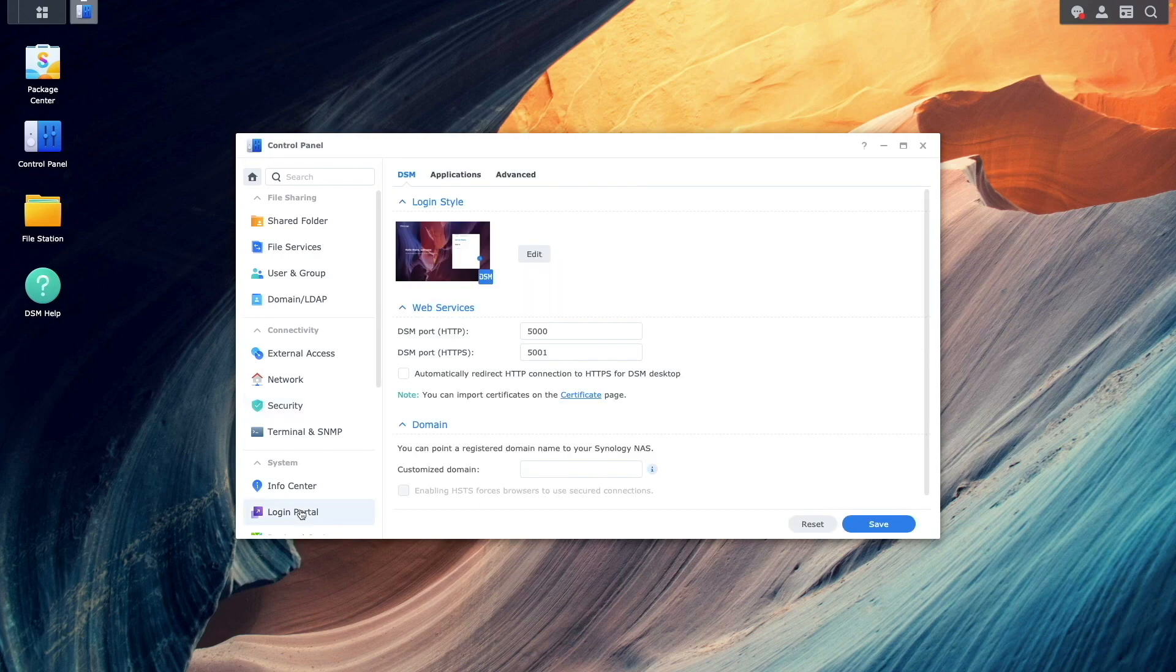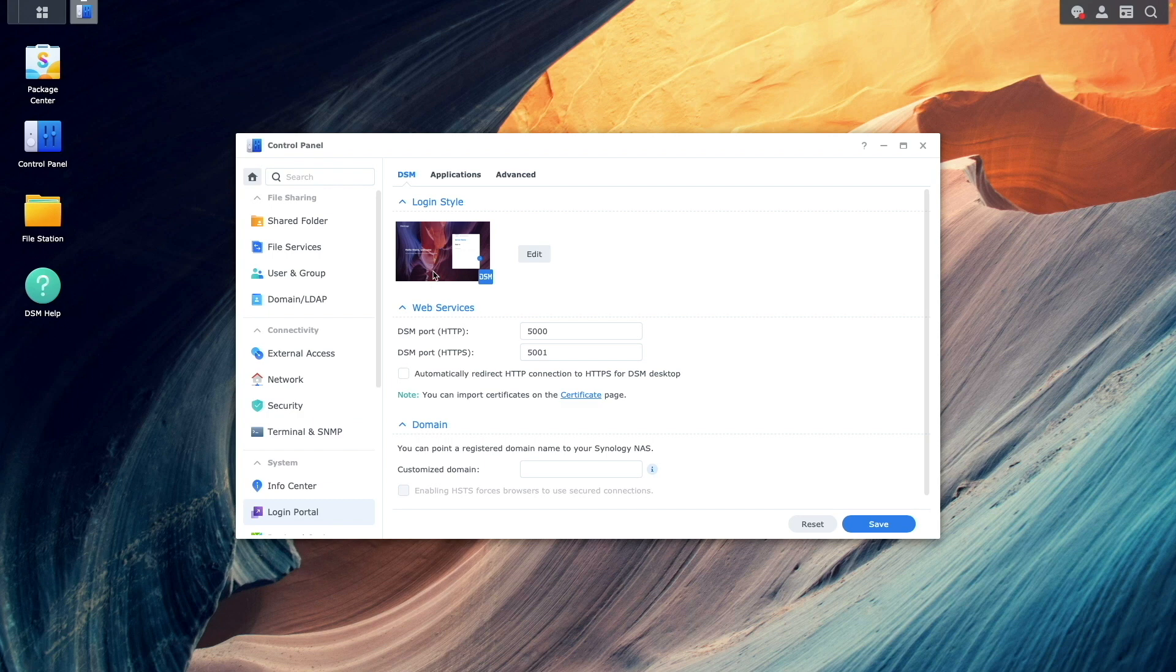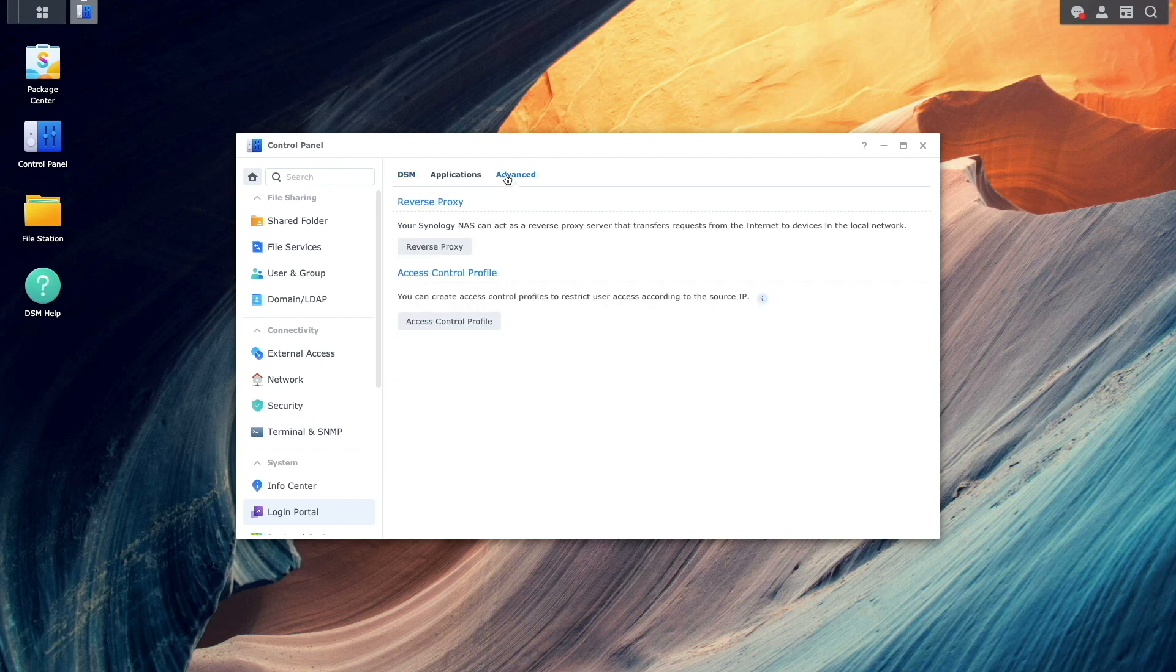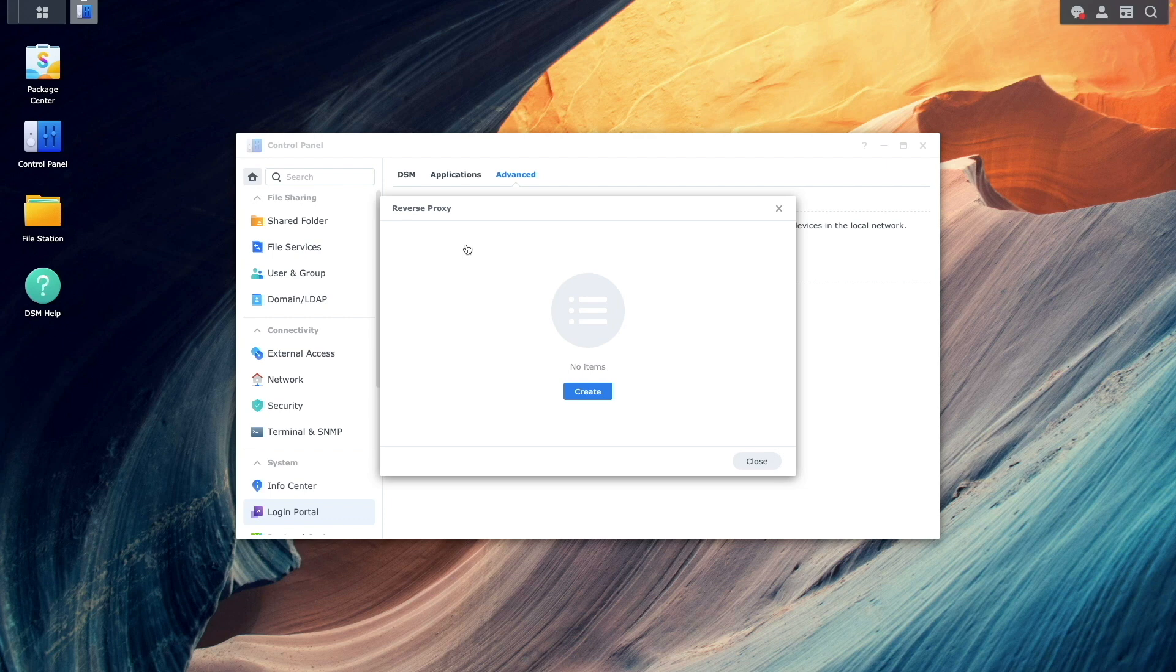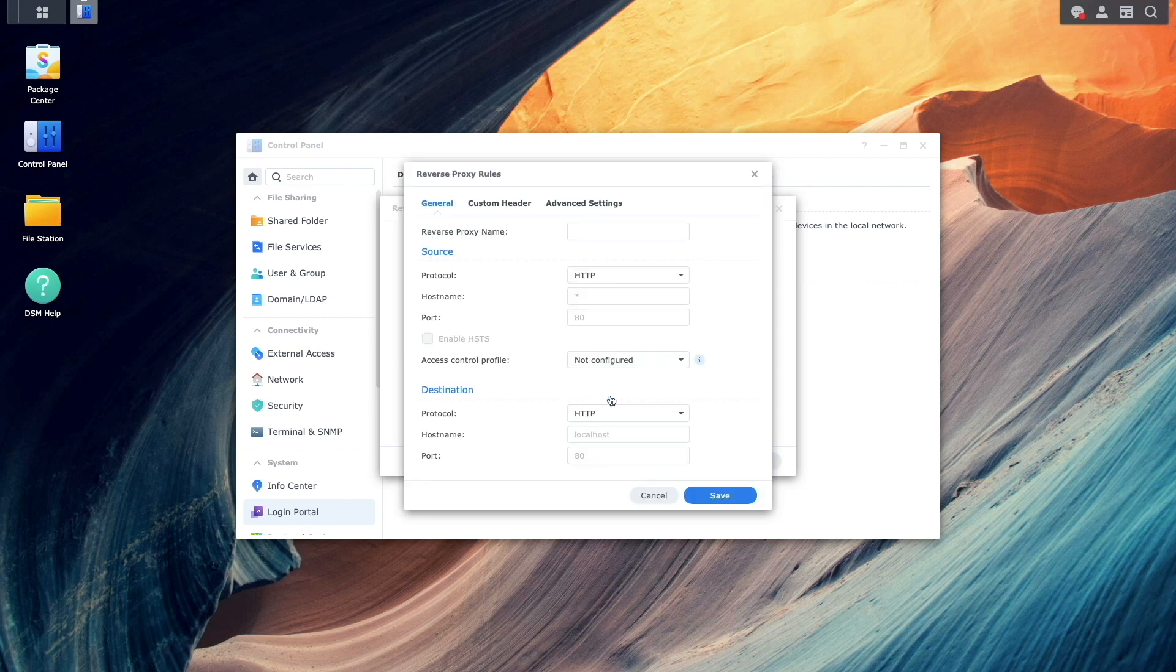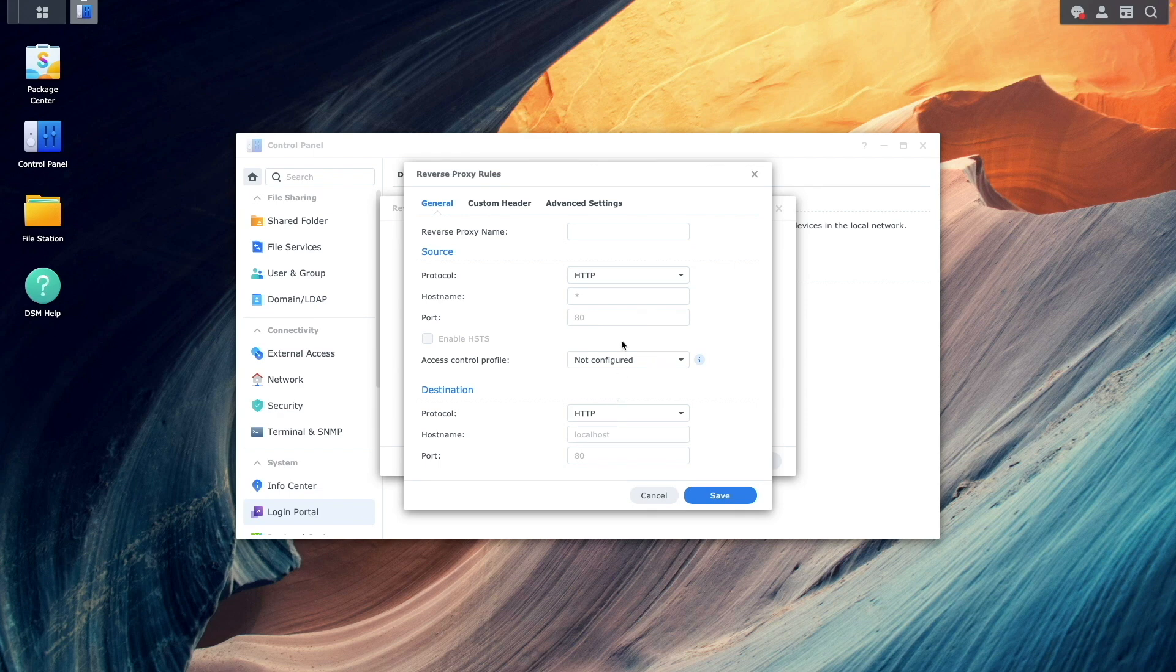Next, I'll bring up the Login Portal Control Panel, select Advanced, and click on Reverse Proxy. I'll click Create to bring up this Reverse Proxy Rules Window. Here, I'll give the Reverse Proxy a name.